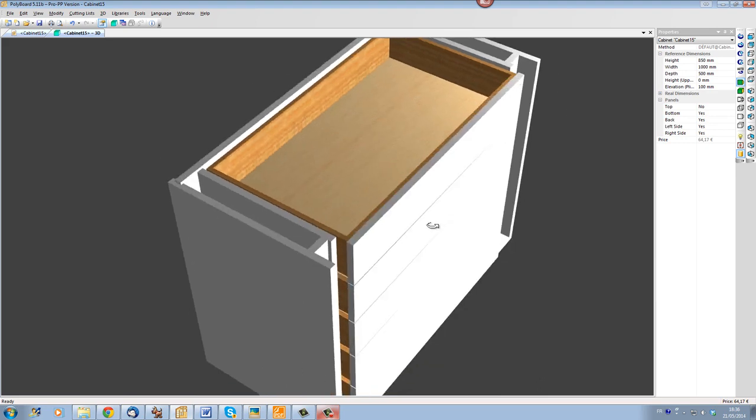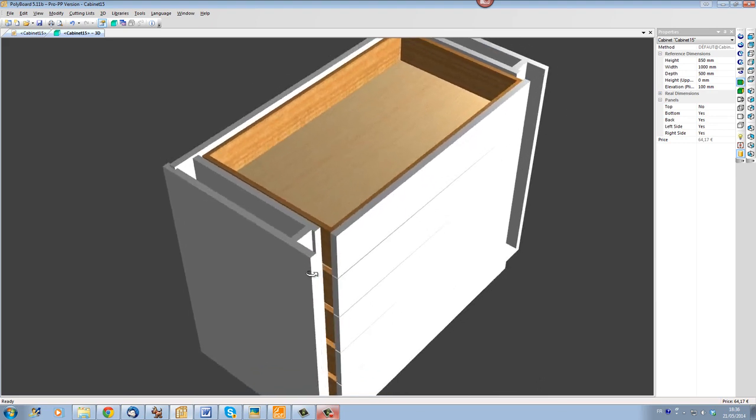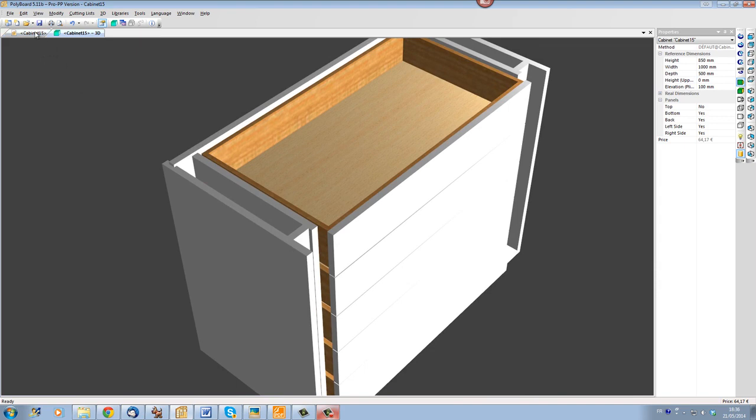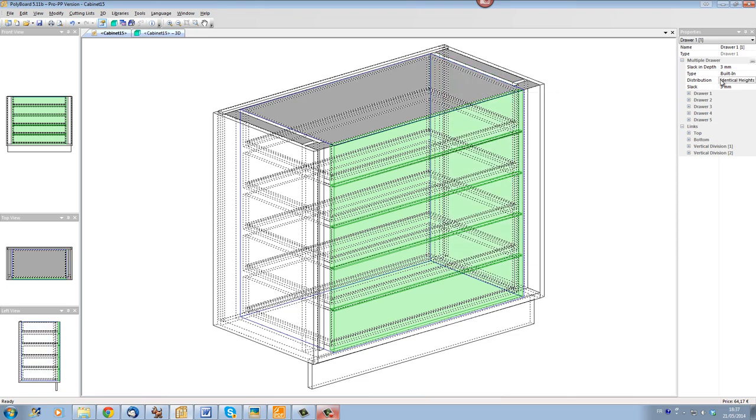We see that the drawers are actually here, built in flush to the front facade. Now what we would like is to set them back so that they are a bit set back relative to the vertical divisions here. So when the drawer fronts are selected, in the parameters, in depth, let's put 55.